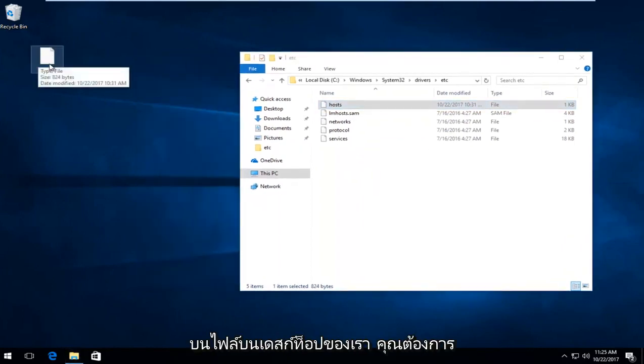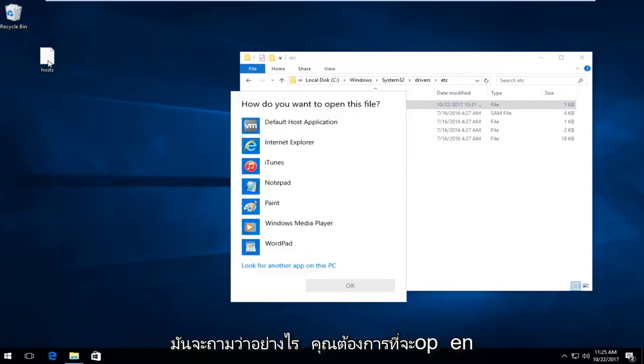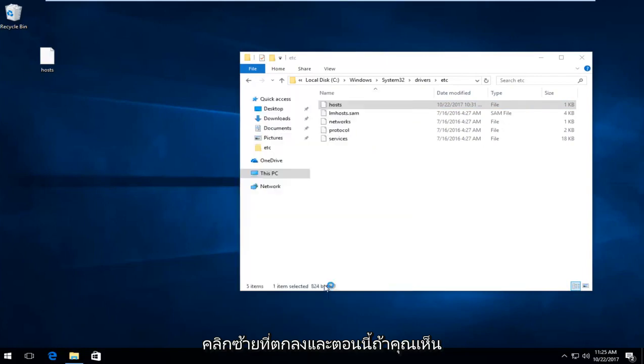Now on the file on our desktop, you want to double click on it. It's going to ask how you want to open this file. Left click on notepad, and then left click on OK.